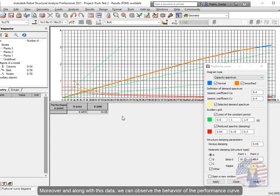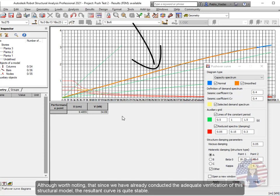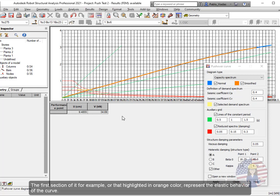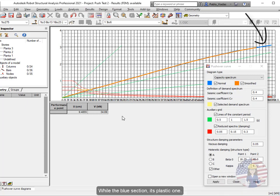Moreover, along with this data, we can observe the behavior of the performance curve. Although worth noting, that since we have already conducted the adequate verification of this structural model, the resultant curve is quite stable. The first section of it, for example, or that highlighted in orange color, represents the elastic behavior of the curve, while the blue section is its plastic one.